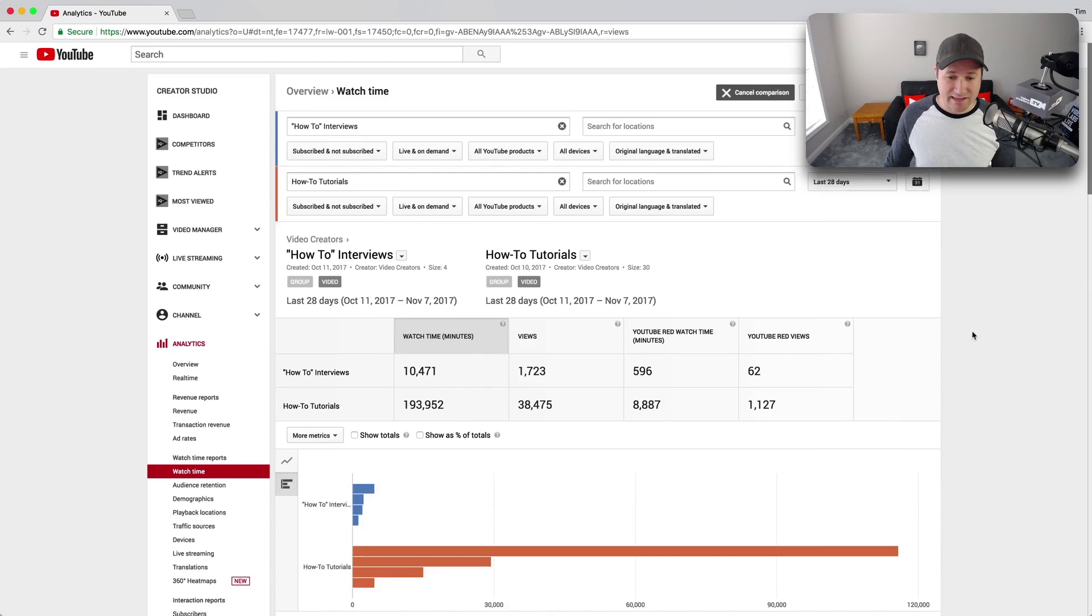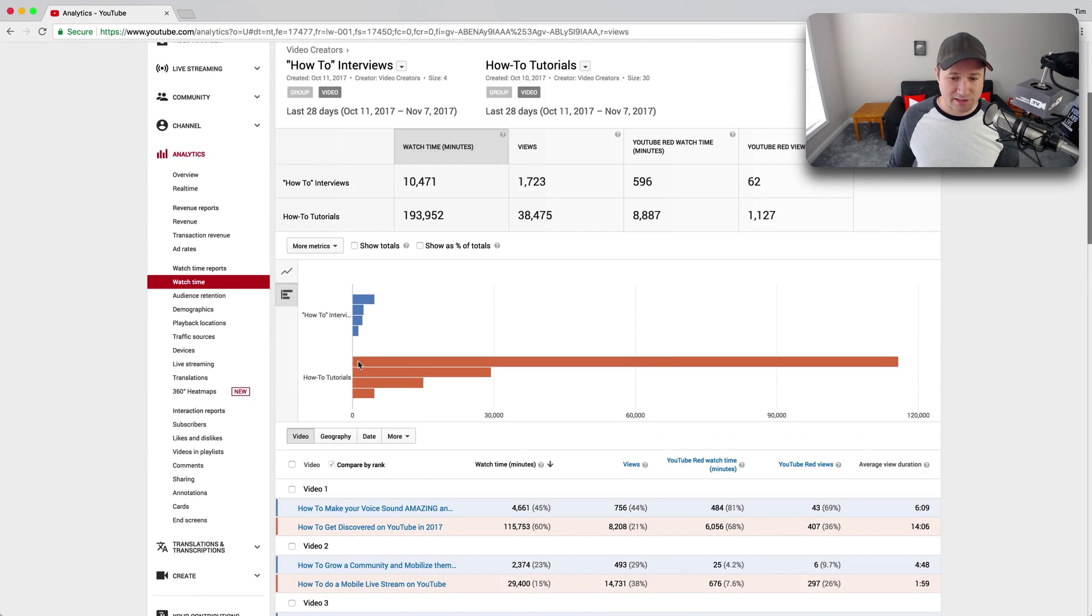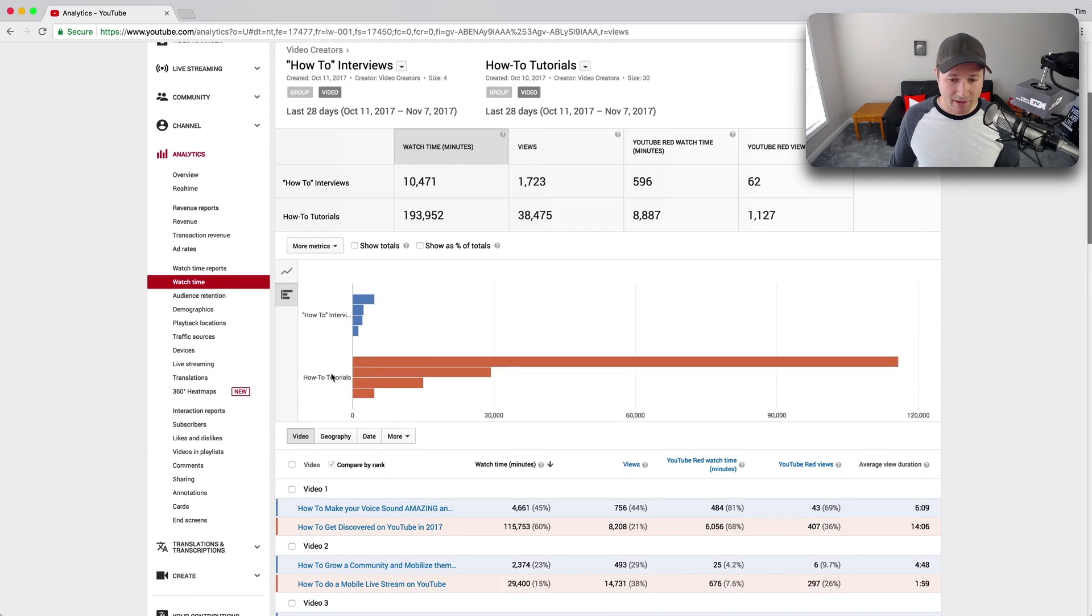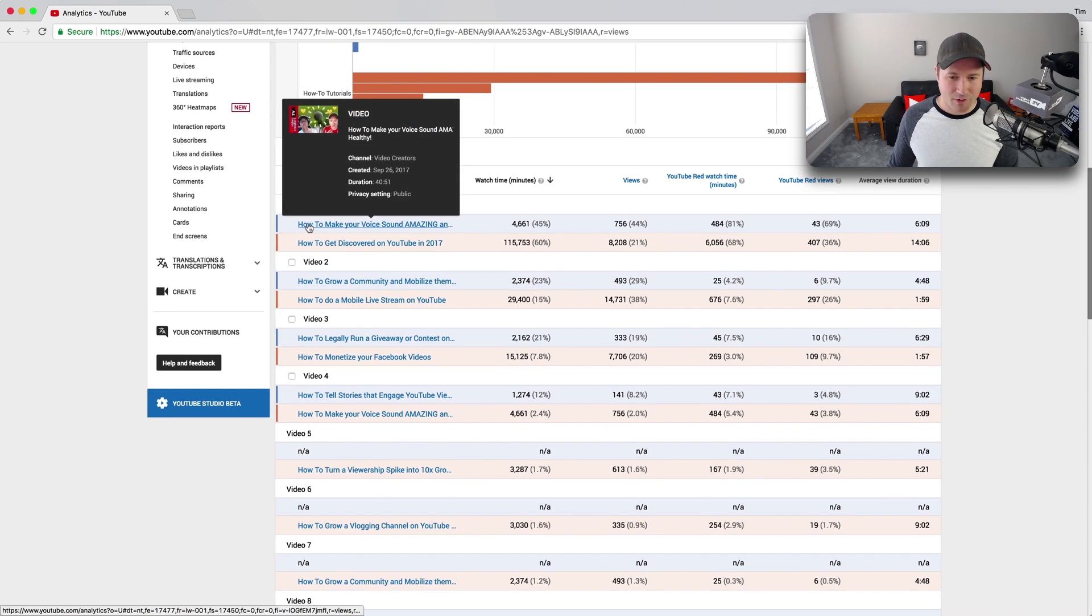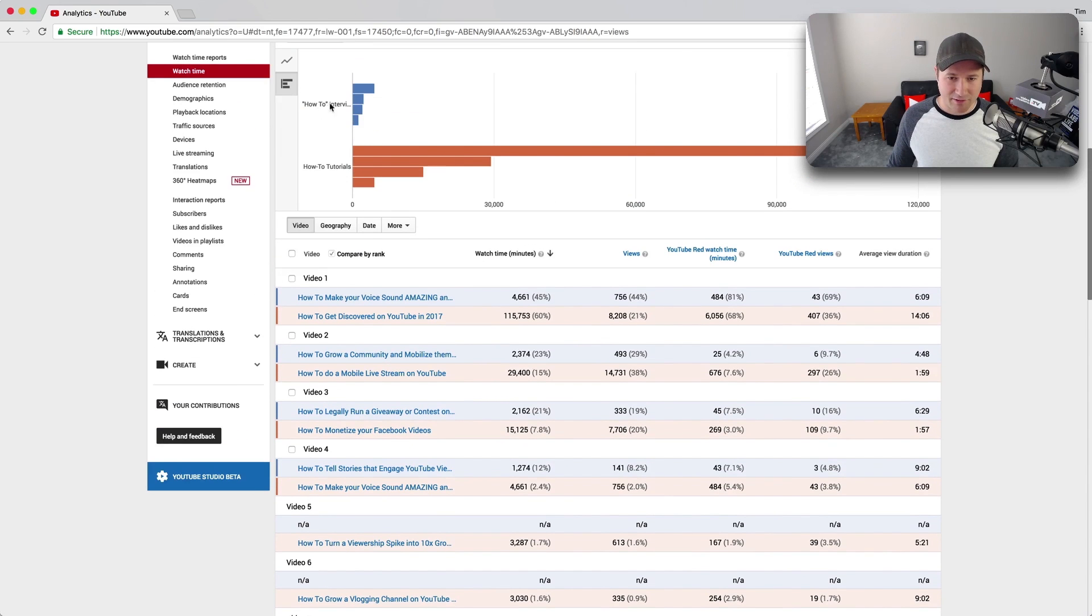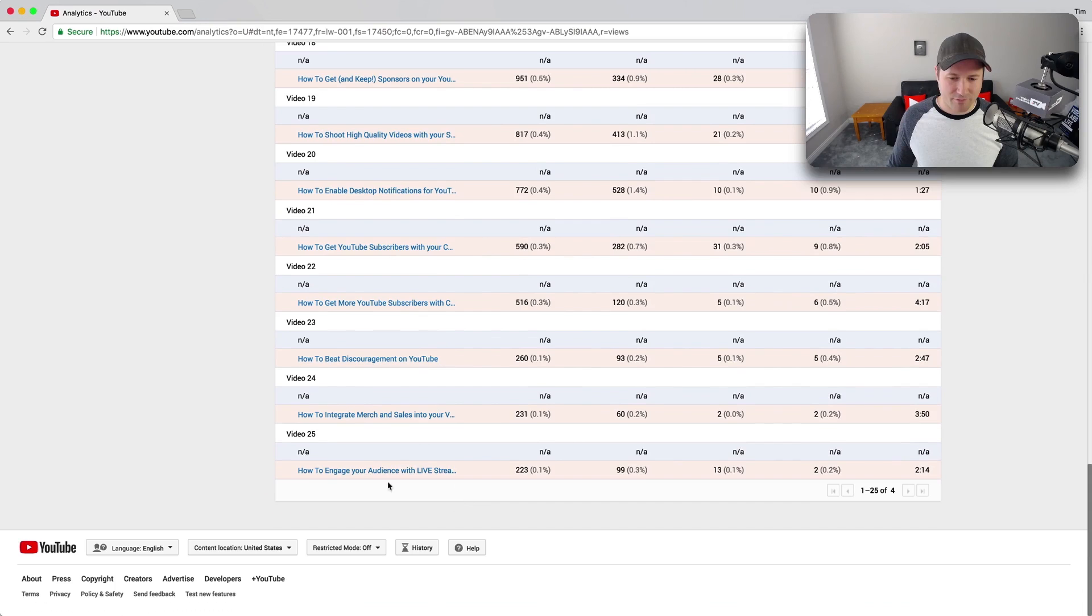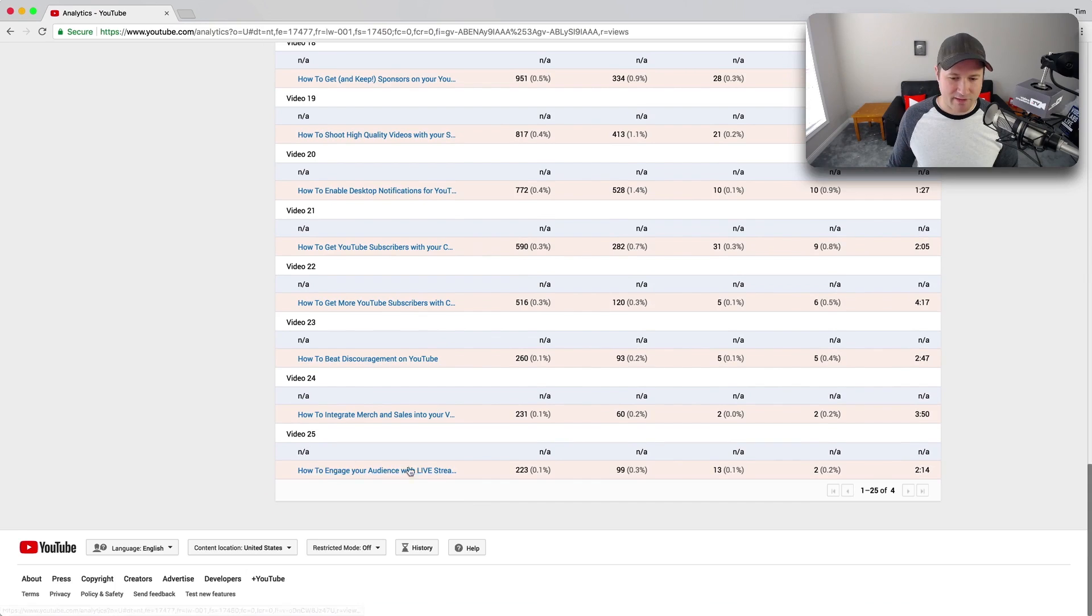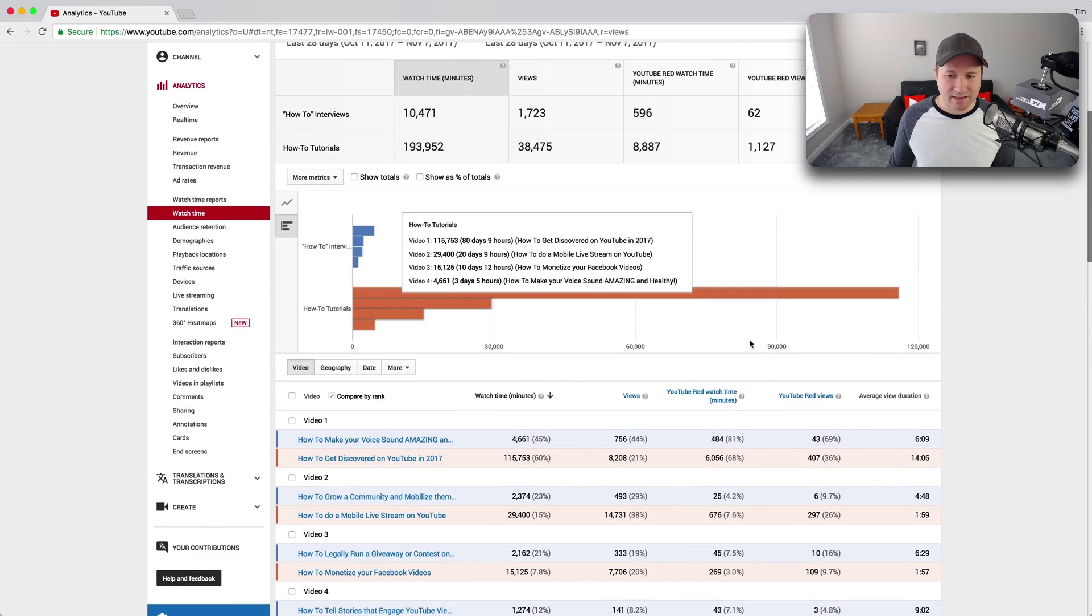Coming back to this example, you can see that one of the reasons why how-to tutorials is so much bigger is that look, I only have four videos in the how-to interviews, the blue, and I have 25 videos in that group. So it's not quite an apples-to-apples comparison.